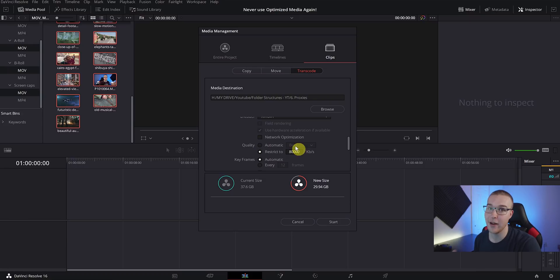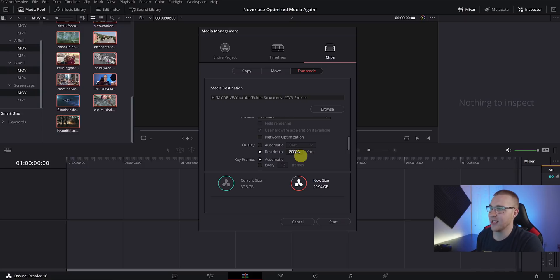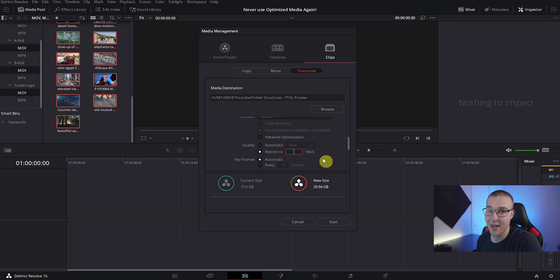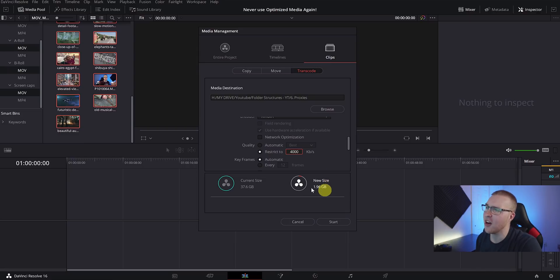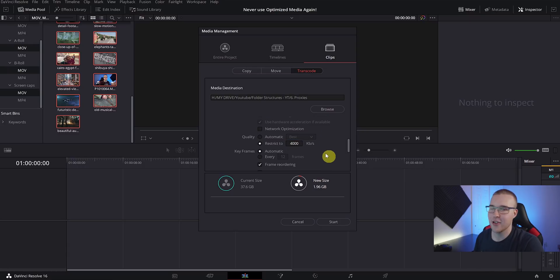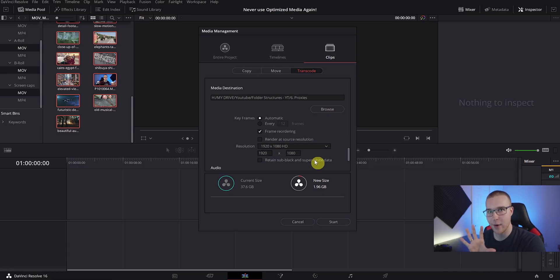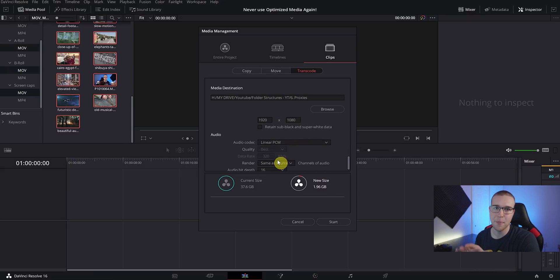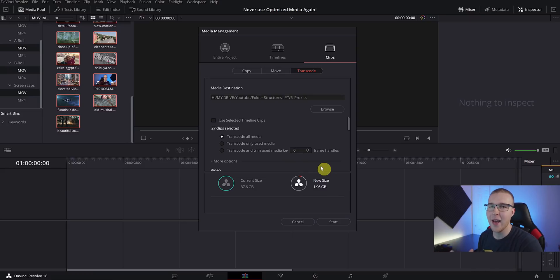Once you have all of that, just scroll down here. Now here is where we can really change the size of our media. Under Quality we have two options: we have Automatic and Restrict To. Select Restrict To, and right now you can see that it's set to 80,000 kilobytes. We want to change that to like 4,000. Now we can see our new size is just under 2 gigabytes for all of these files. Scroll down and make sure that everything makes sense. I mean, you really don't have to change anything, but if some of you guys want to just check your settings with mine, go ahead, pause the video, do your thing.